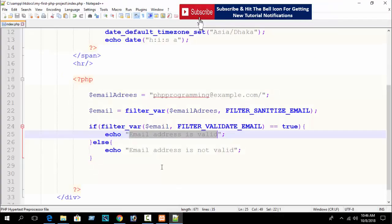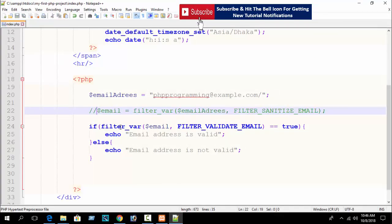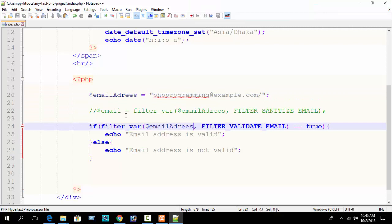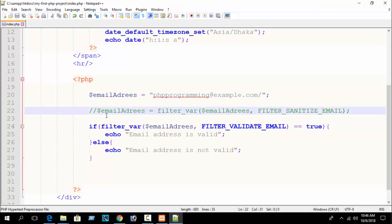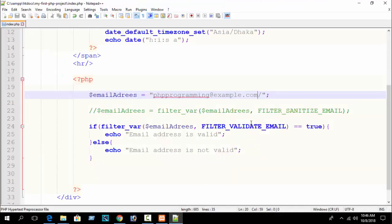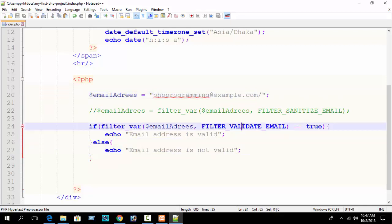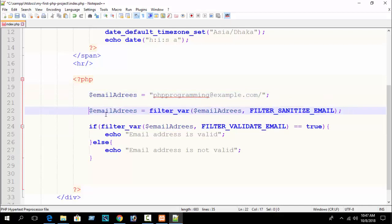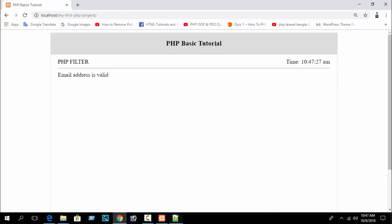Without the sanitize filter — if I comment it out and use the email with the slash directly in validation — you can see 'email address is not valid' because an email address doesn't contain any slash. But if you want to remove unexpected characters, just enable filter_var() with FILTER_SANITIZE_EMAIL and reload — you can see 'email address is valid' even though the slash exists in the original string.